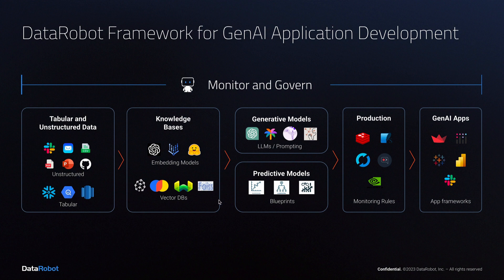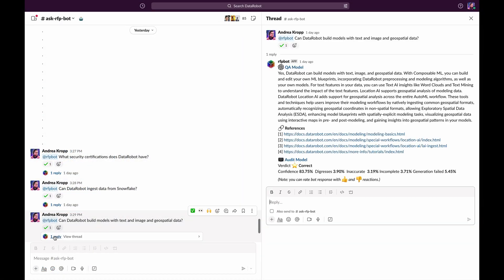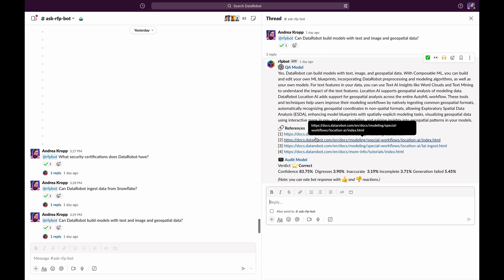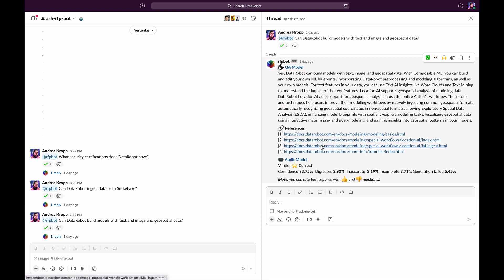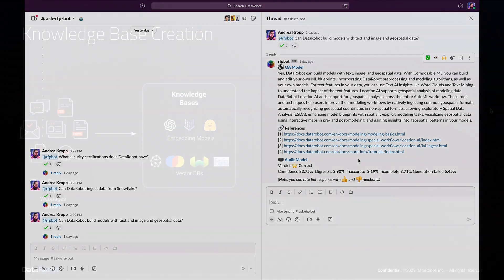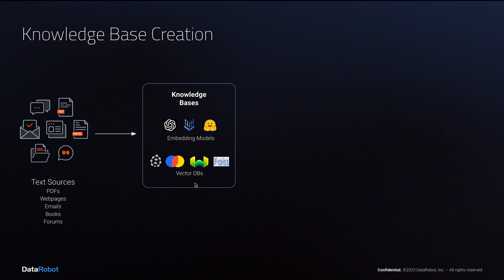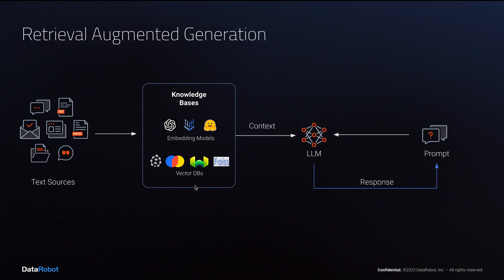Lastly, let's examine the knowledge base section. Remember the citations listed as resources? Those are citations of internal documents drawn from the knowledge base. The knowledge base is created by applying an embedding model to a set of documents and files and storing the result in a vector database.